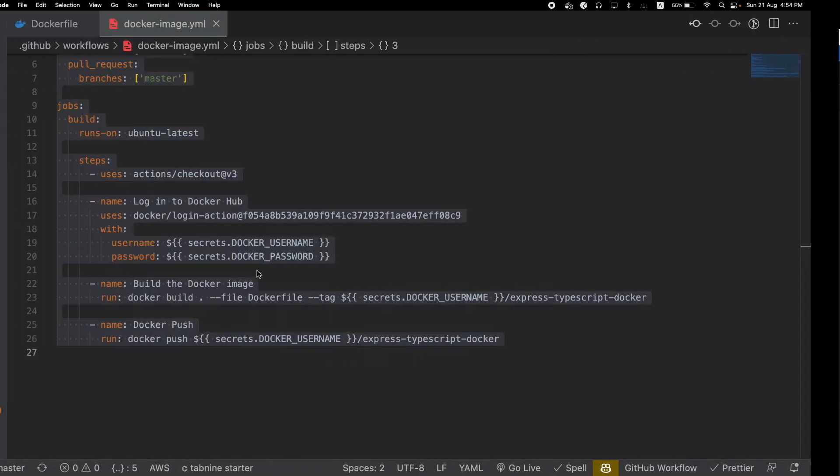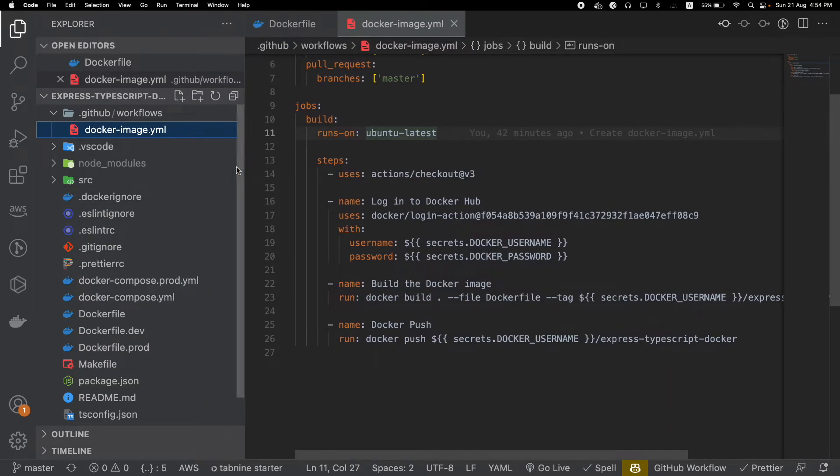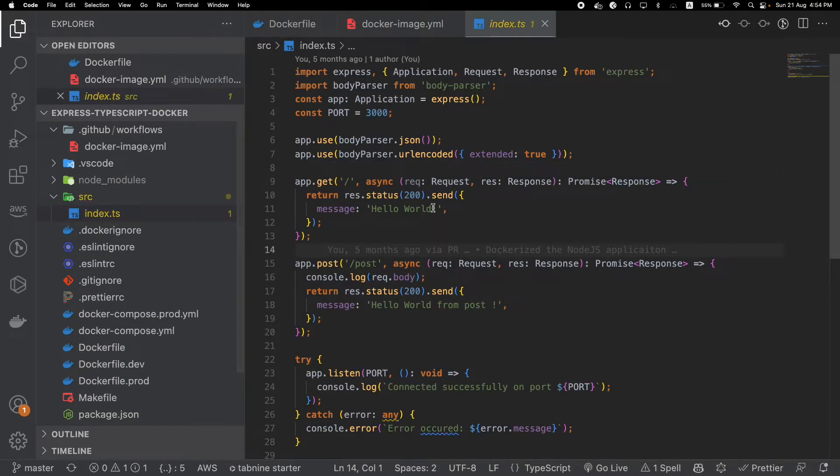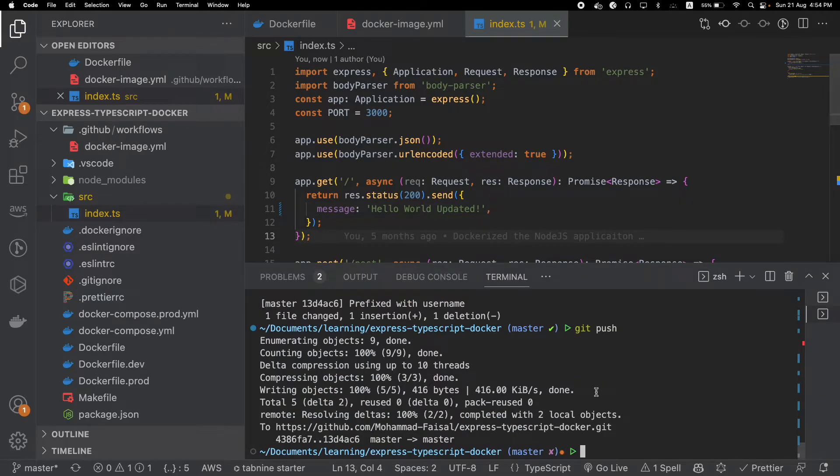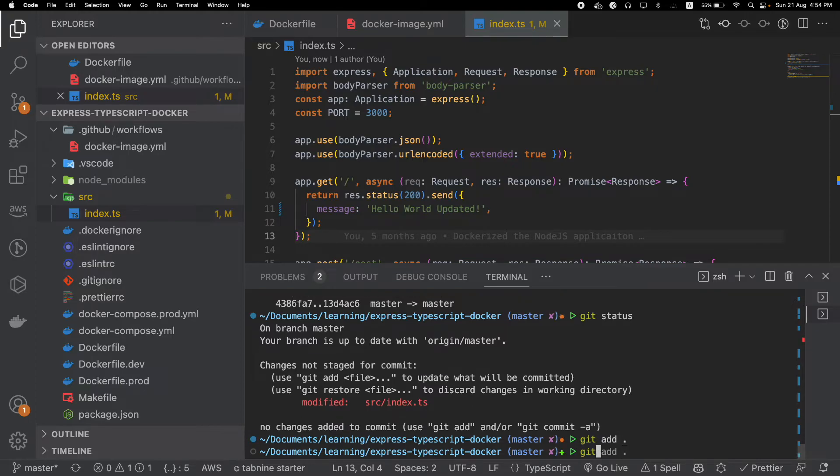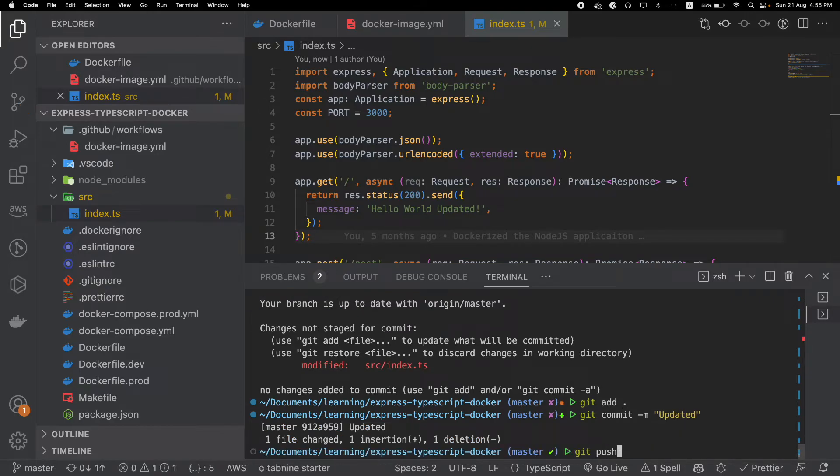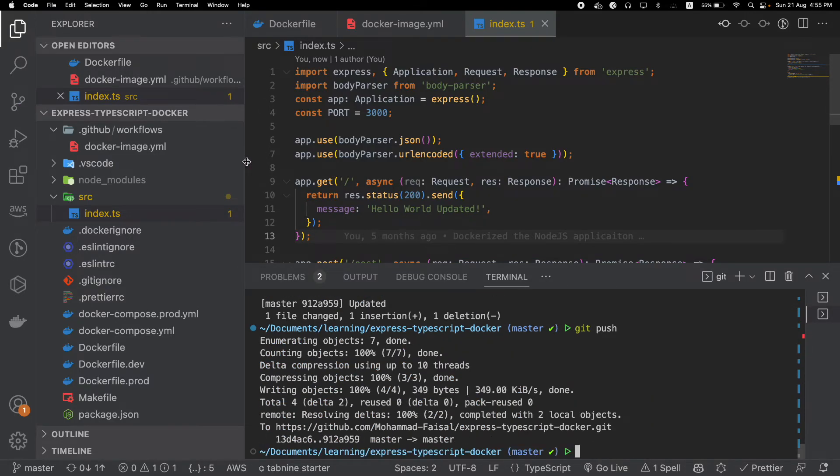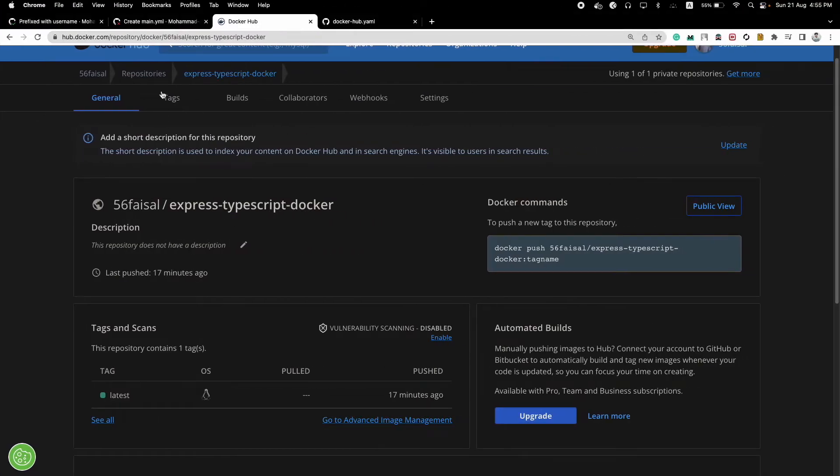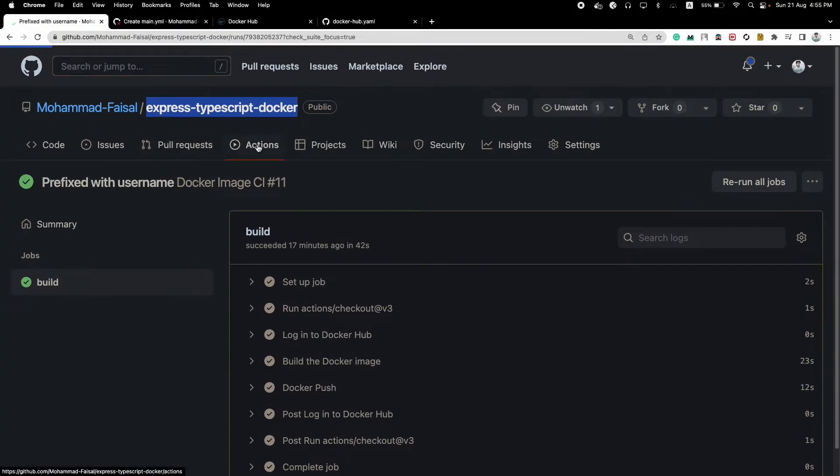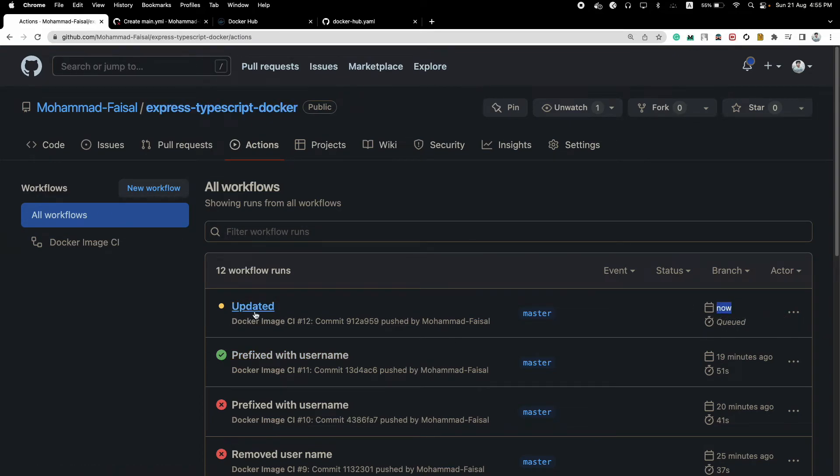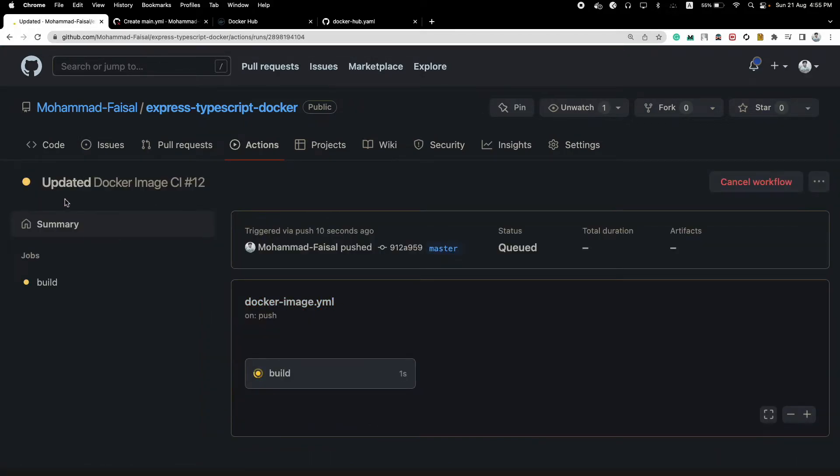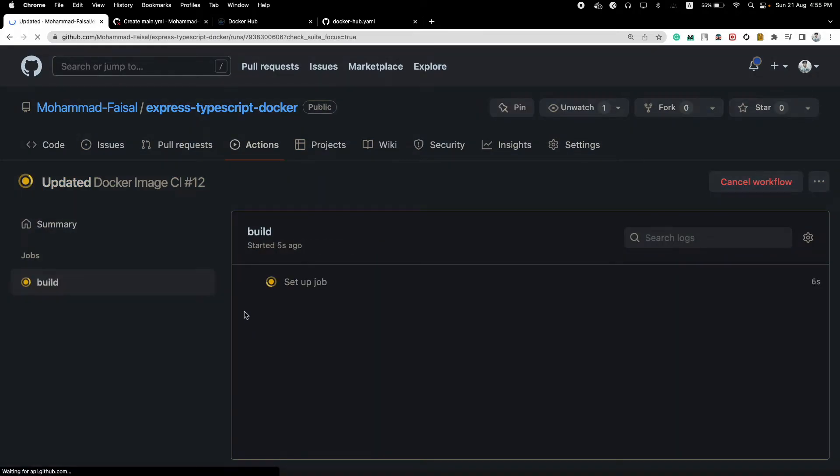Let me go into the repository and change something. So this is my Express TypeScript Docker and let's make a change. Let's keep it simple as this and just push it to the GitHub. And whenever I push you will see a new action will get triggered. Yes, you can see that I have just pushed here at the time is now.